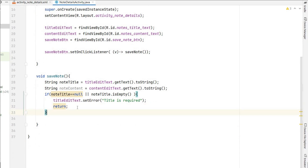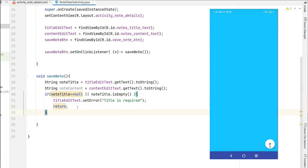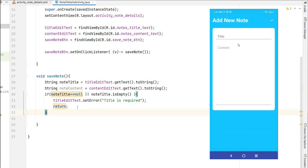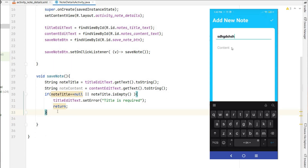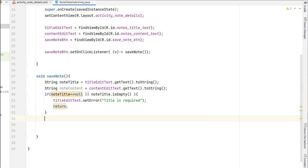Welcome back to another video on notes application development in Android Studio using Firebase. In the last video we designed the screen for the Add Notes activity, where we added title, content, and validation. In this video we'll add the functionality to save notes to the Firebase database successfully.